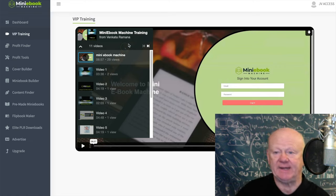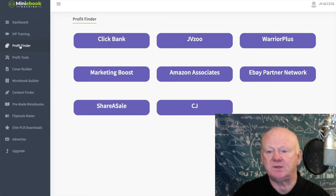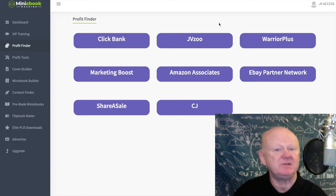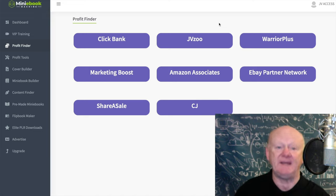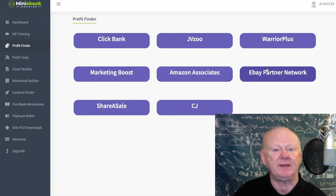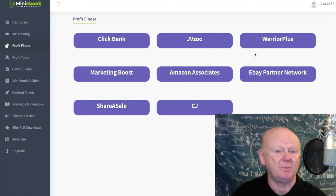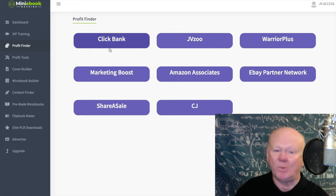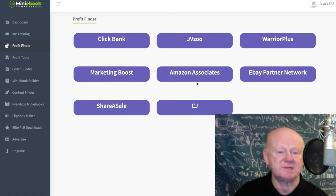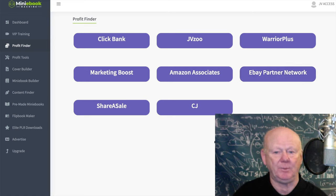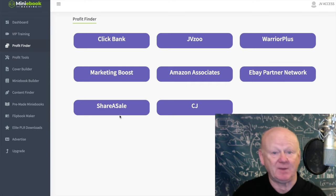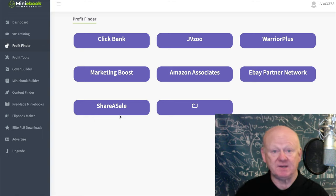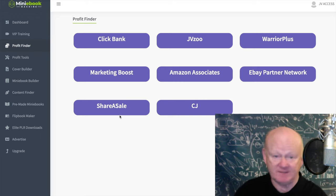Now let's look at the Profit Finder. You could go to ClickBank or JVZoo, and those platforms are here too. It doesn't have to be make-money-online offers — ClickBank covers so many different niches. You've also got Marketing Boost, Amazon Associates, eBay Partner Network, CJ, and ShareASale all in there. I'm not suggesting you try to cover all of them — there's just so much potential.